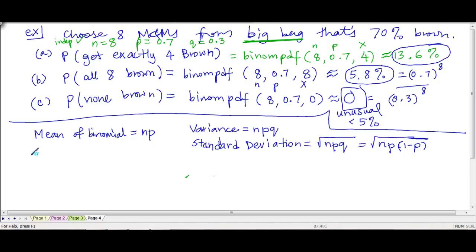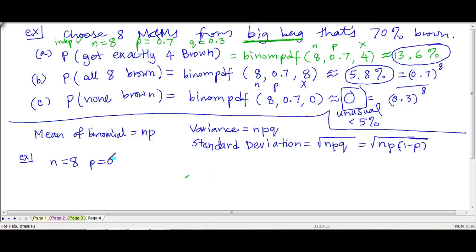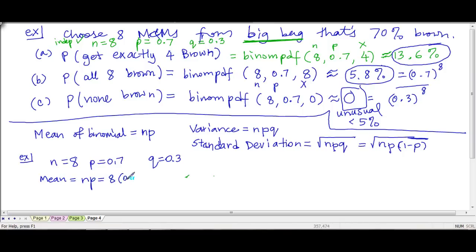Let's look at this M&M example up here. So n is 8, p is 0.7, and q is 0.3. What is the mean? That's n times p — 8 times 0.7. Since 8 times 7 is 56, this will be 5.6.